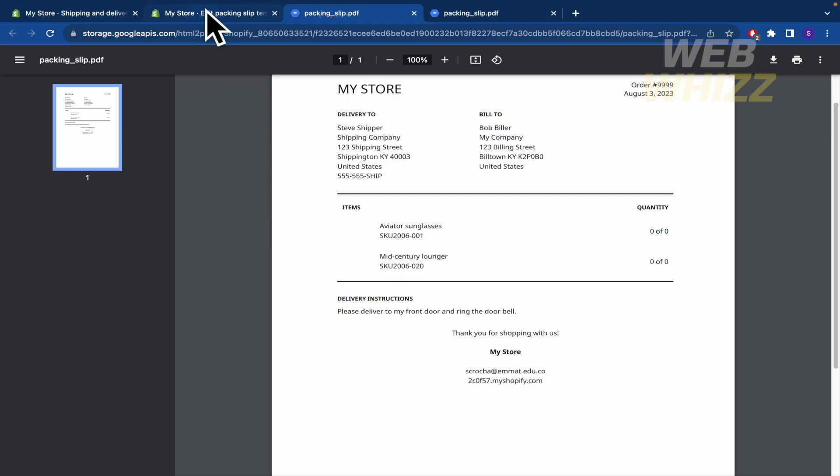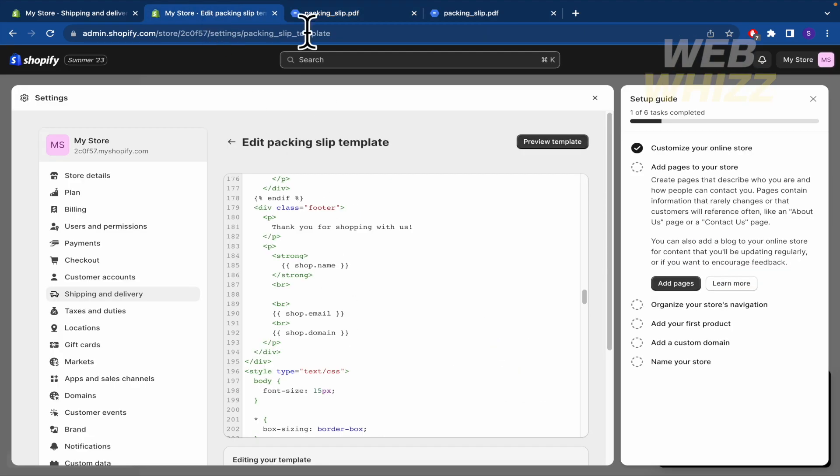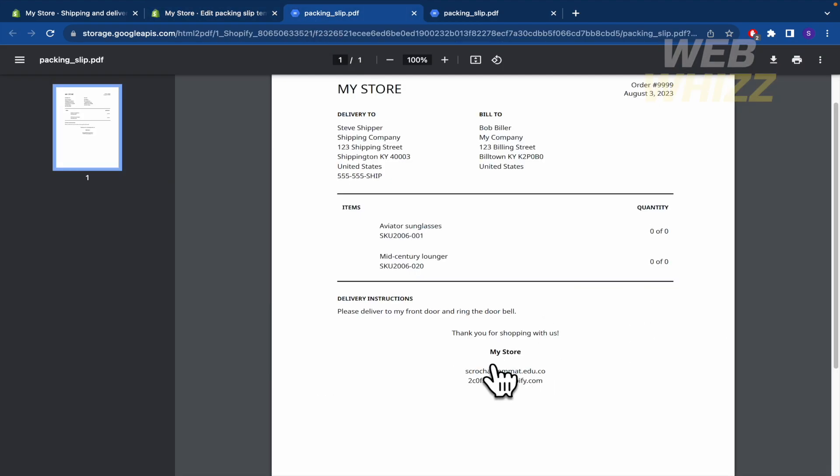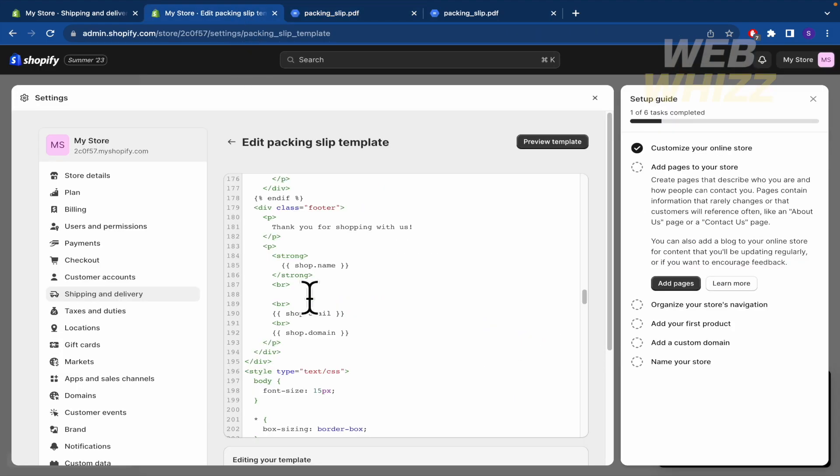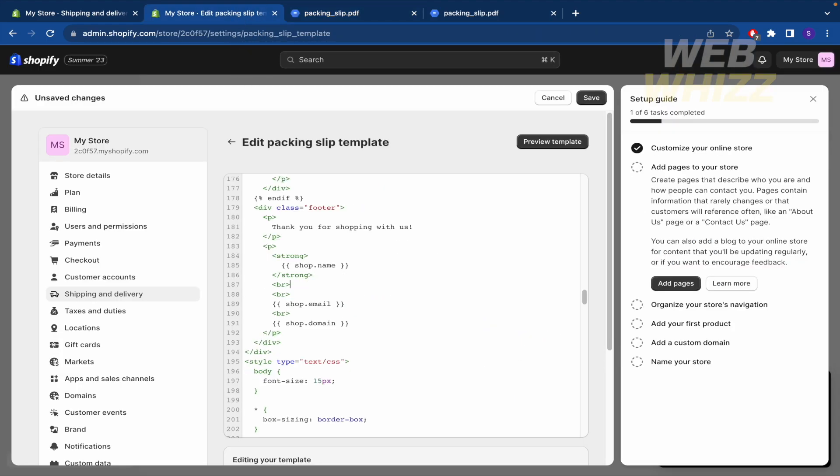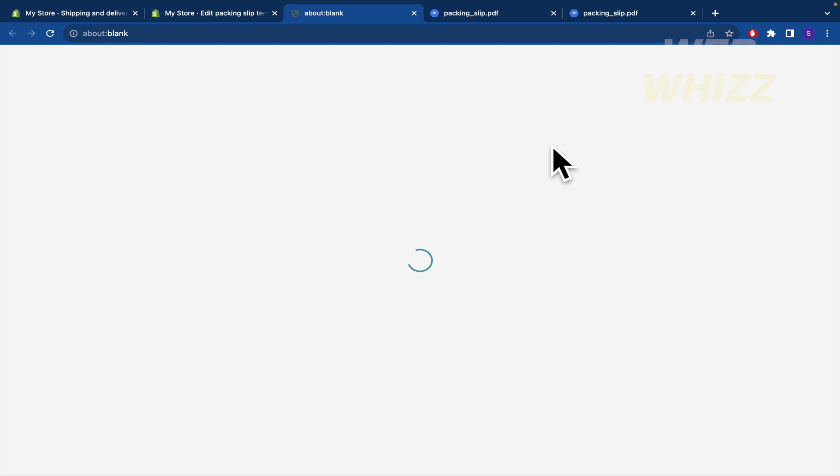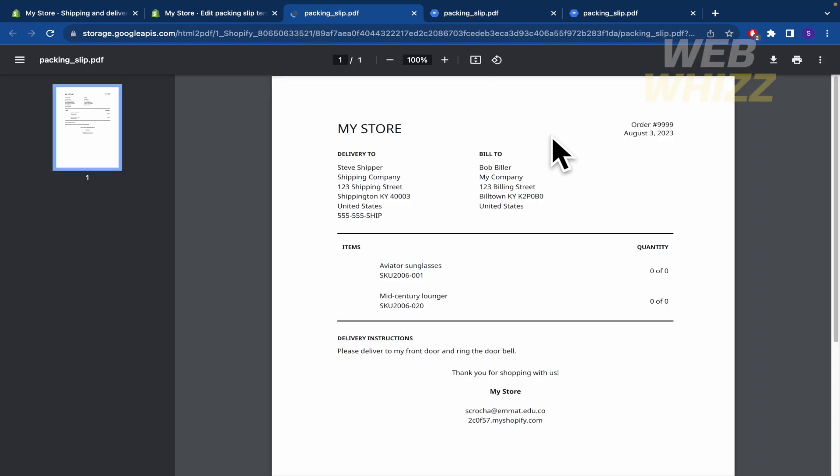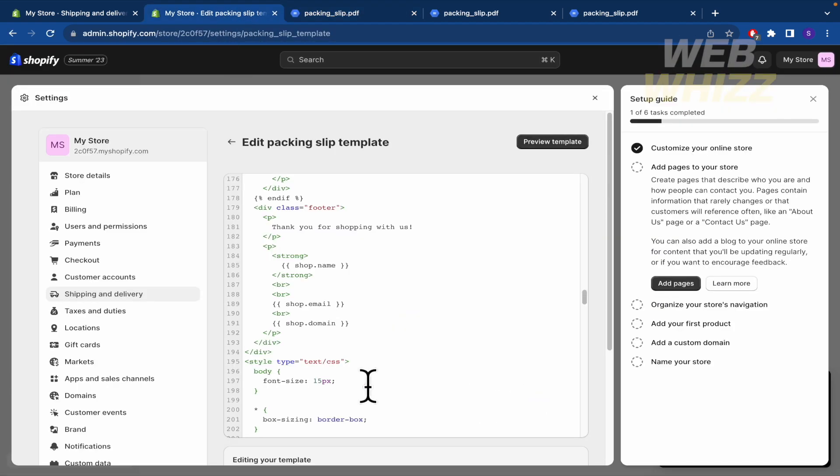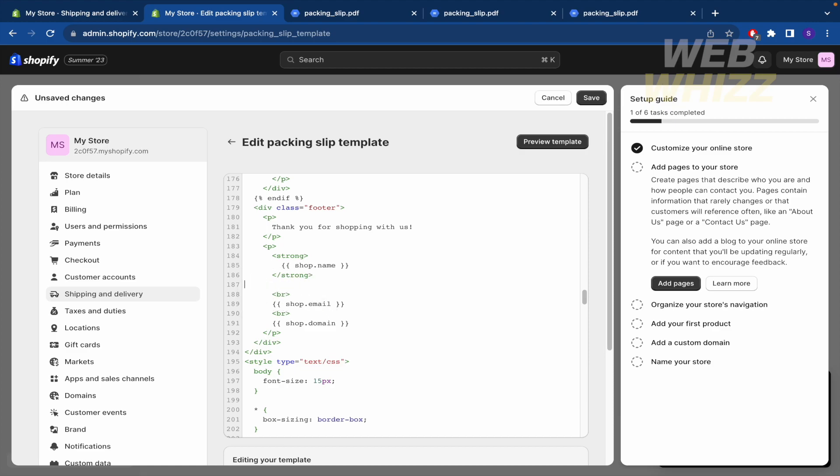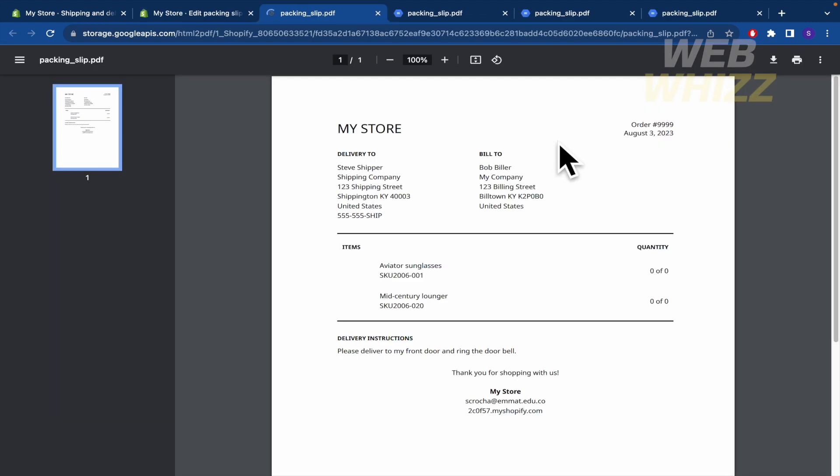If you want to delete the space there, you must delete just this. Save again and preview the template. Let me see. There's still, I guess I must delete this, the BR. And save again. Yep, that's it.